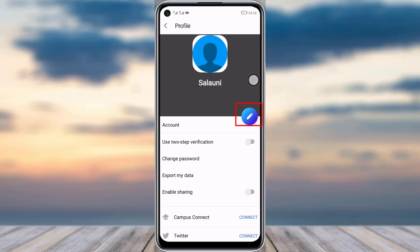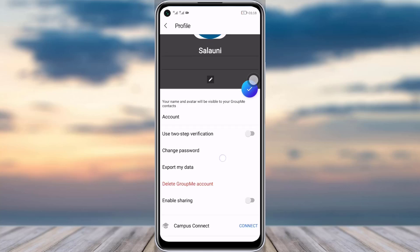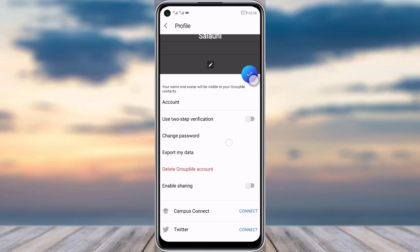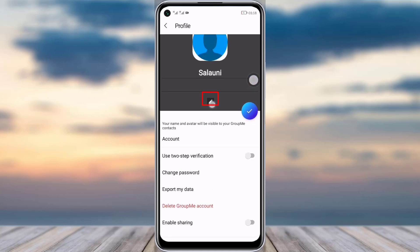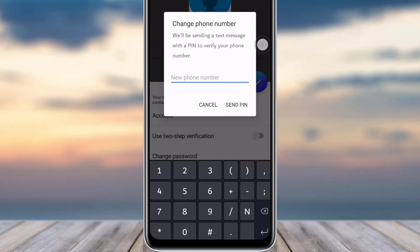What you will do is tap on the pencil blue icon again, and you can see another eye-pencil icon appears. Tap on that icon and you can see 'Change a Phone Number' appears. It says we will be sending a text message with a PIN to verify your phone number. Add your new phone number and tap on 'Send PIN'.